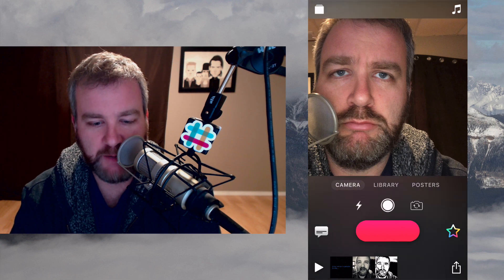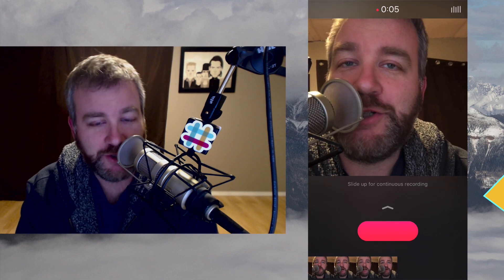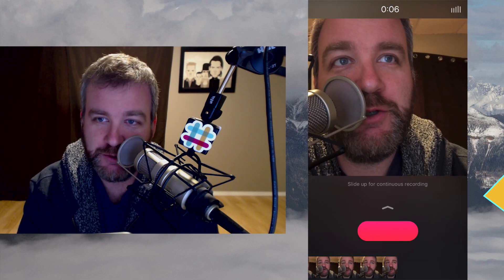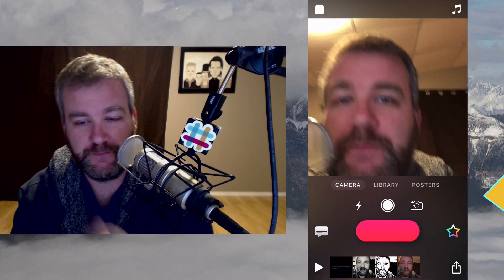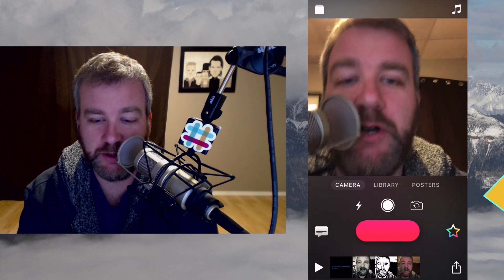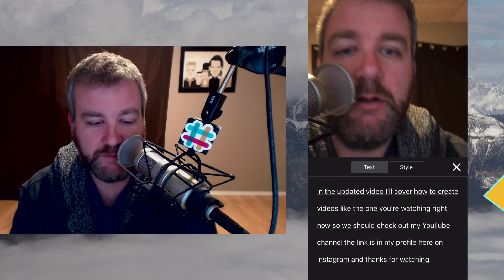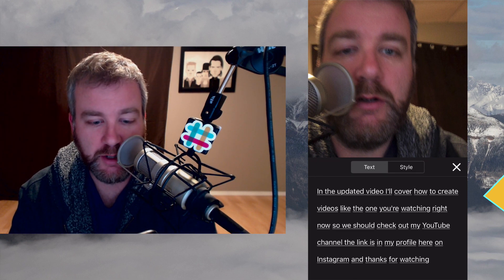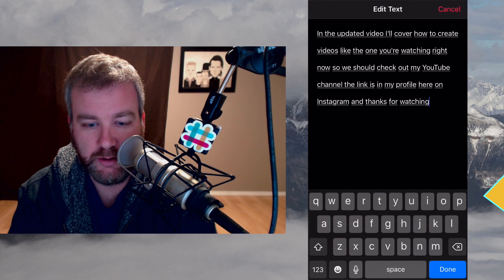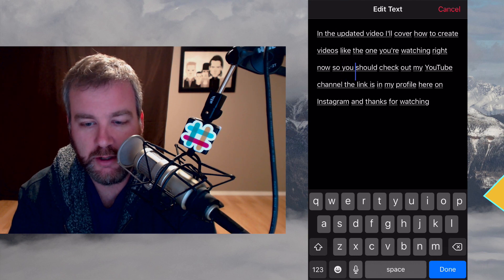Let's do another camera clip. In the updated video, I'll cover how to create videos like the one you're watching right now. So be sure to check out my YouTube channel — the link is in my profile here on Instagram. And thanks for watching. Okay, it probably caught me looking up — I had a little script going. Let's see the live titles. In the updated video, I'll cover how to create videos like the one you're watching right now. Check out my YouTube channel.